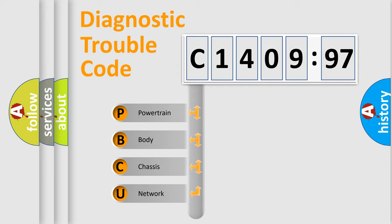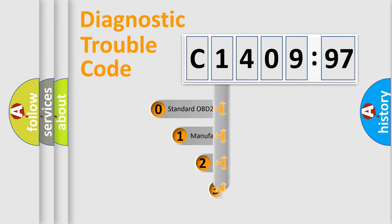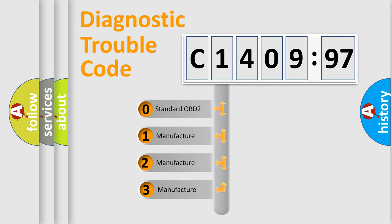We divide the electric system of automobile into four basic units: Powertrain, Body, Chassis, and Network. This distribution is defined in the first character code.